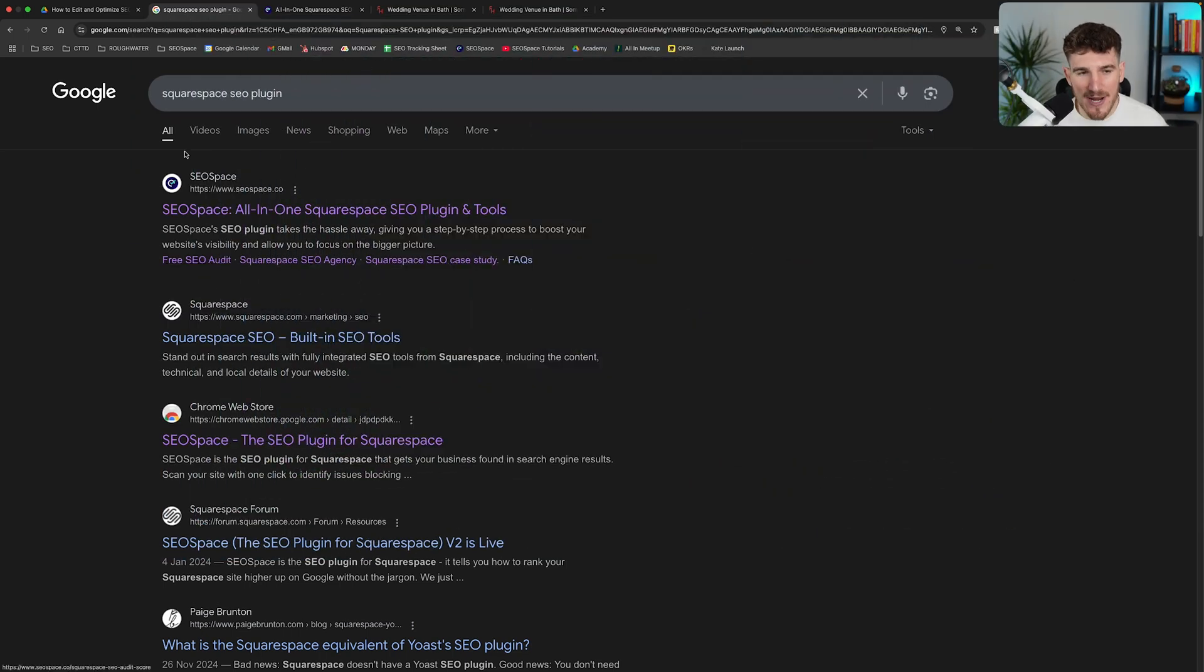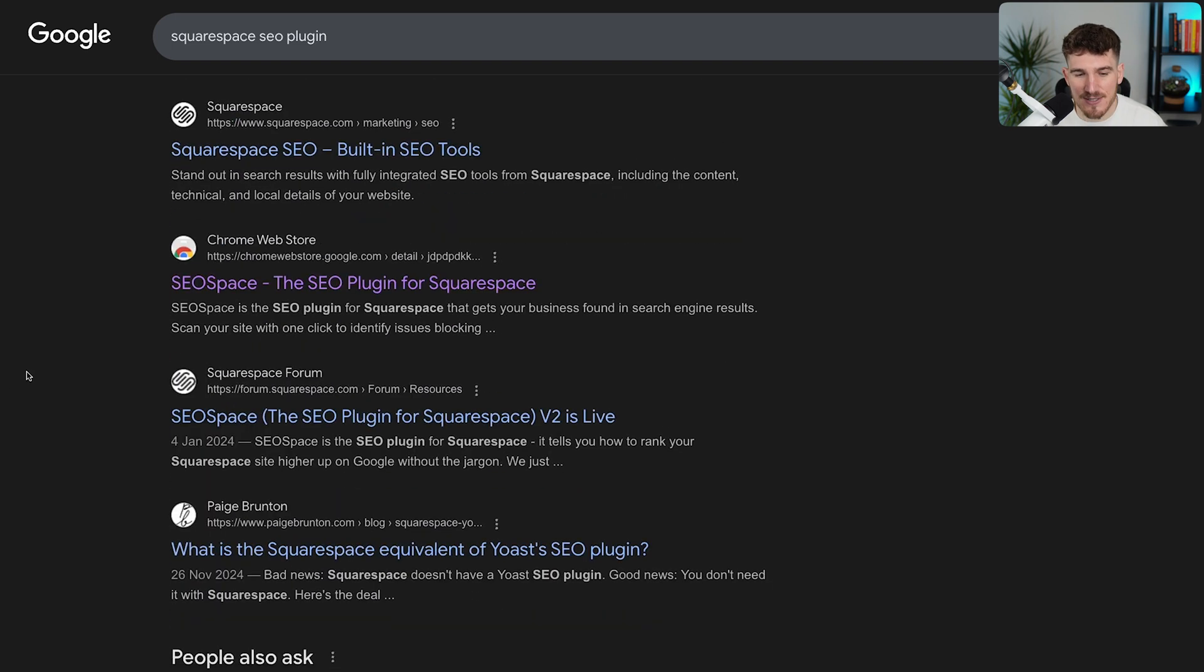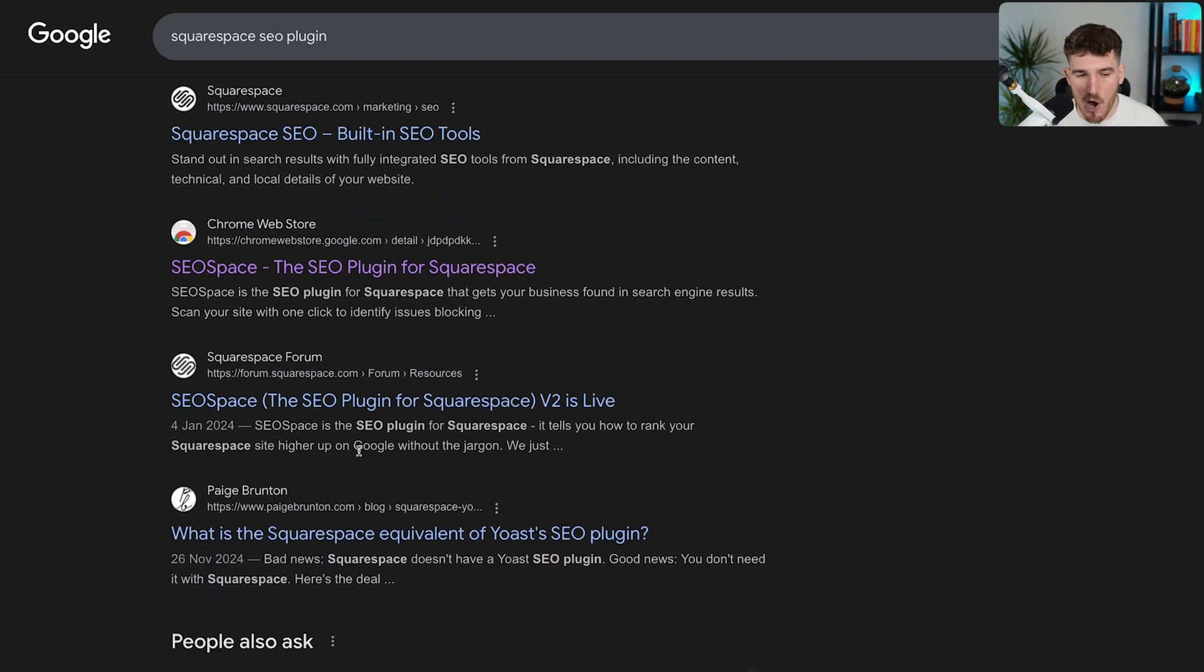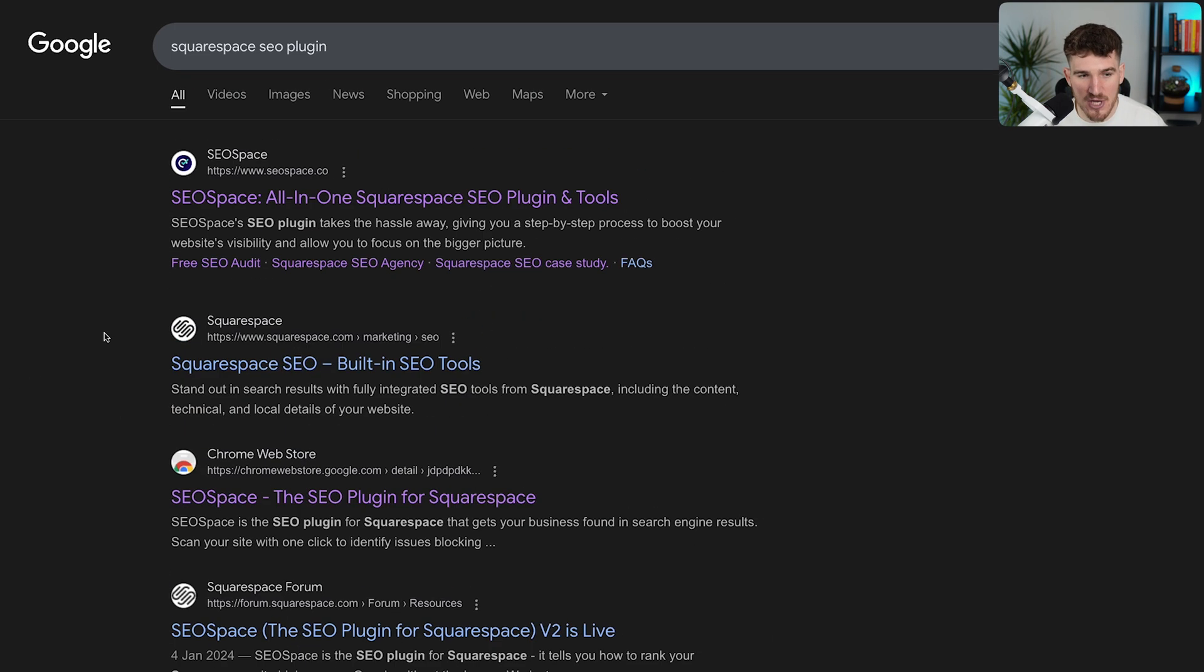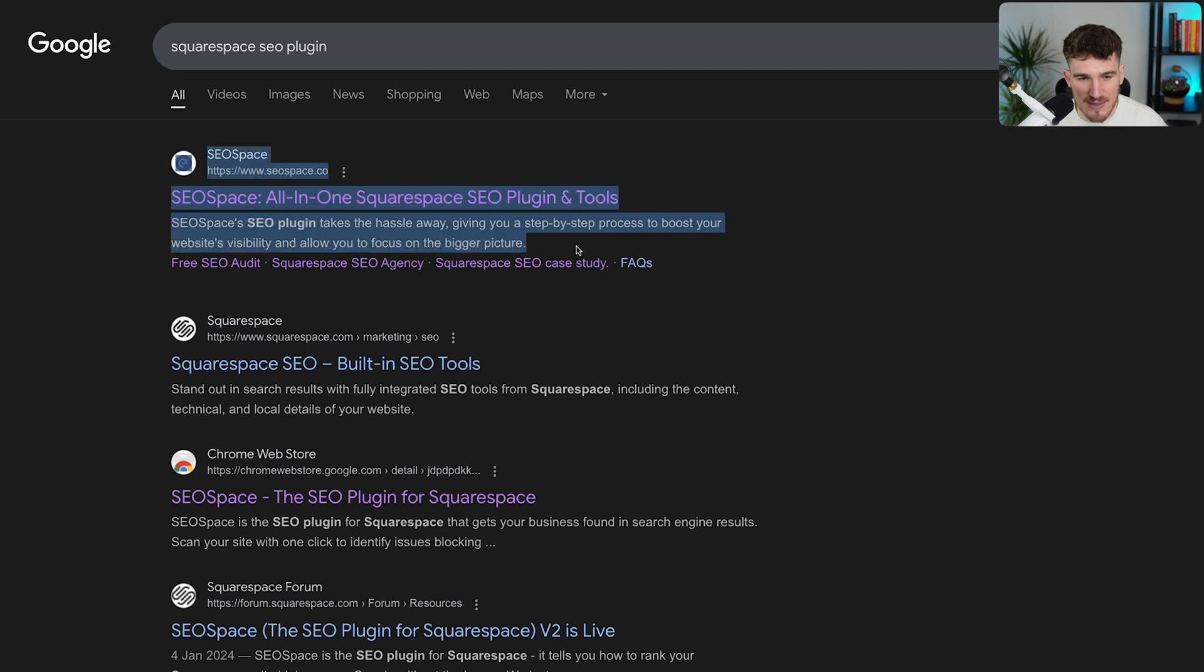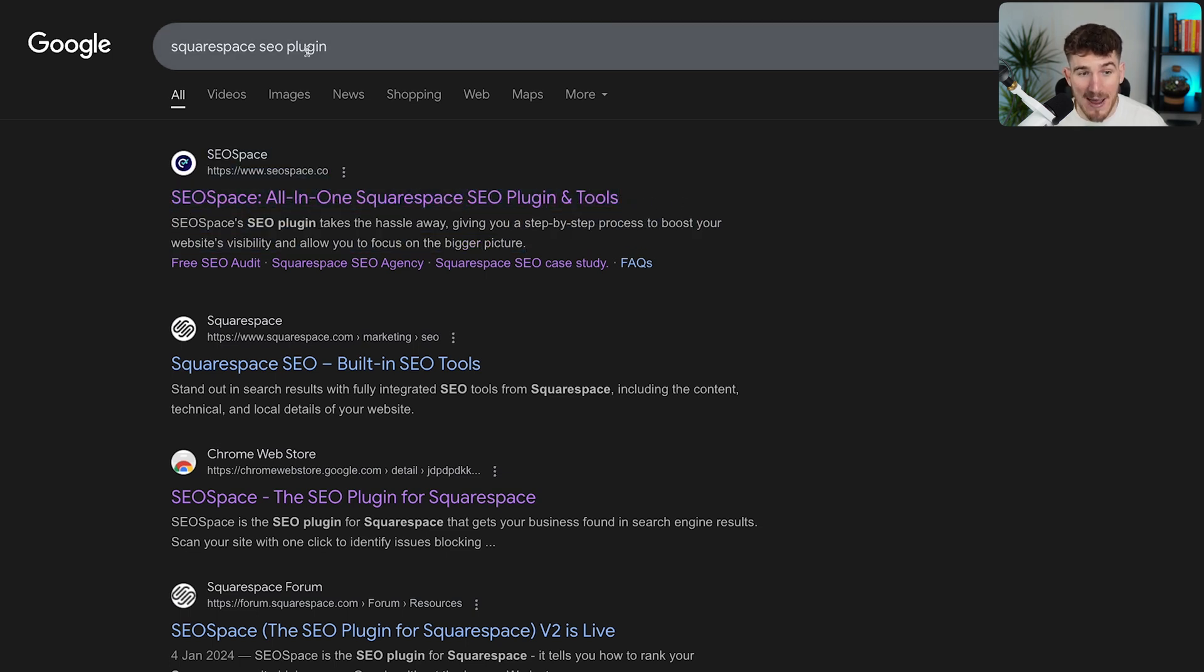Now getting straight into it, your SEO title is essentially the blue linked text that shows up on Search Engine results pages. So for example, here you can see that this is SEO Space's SEO title for our homepage. And we're actually showing up position one for Squarespace SEO plugin.